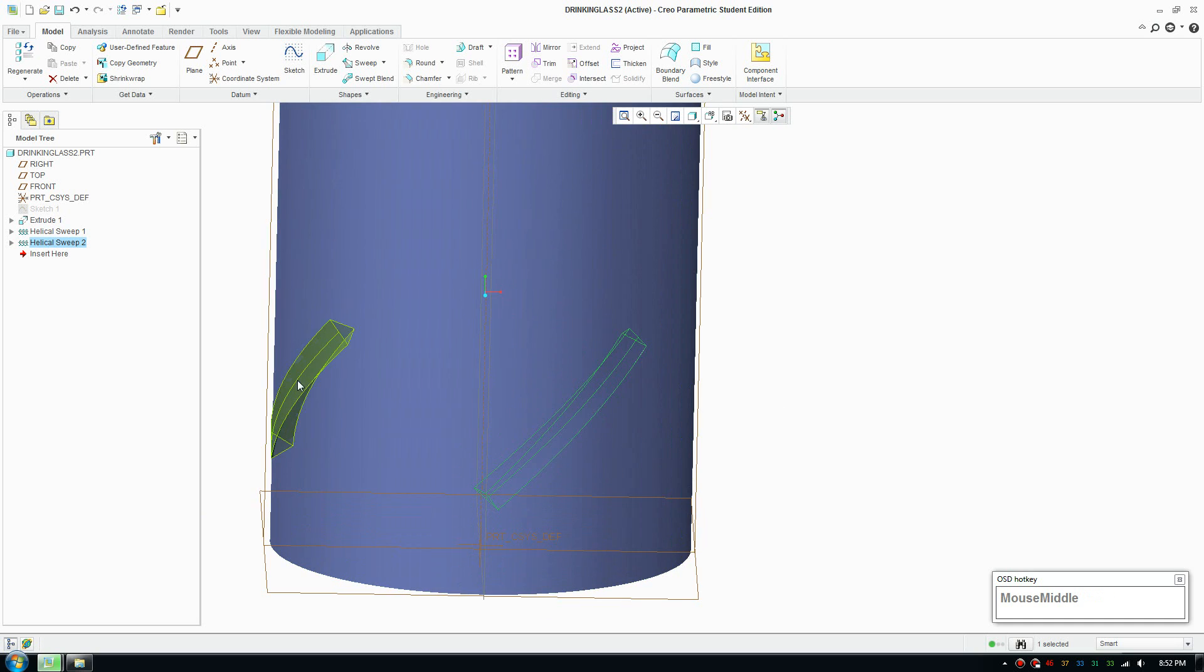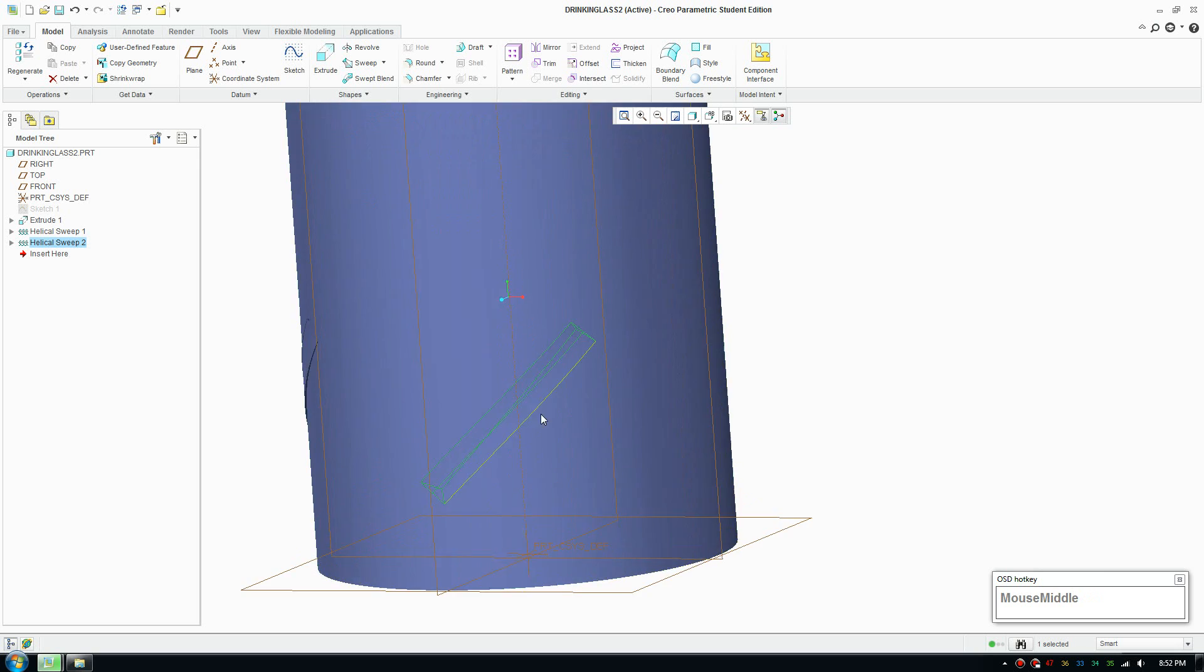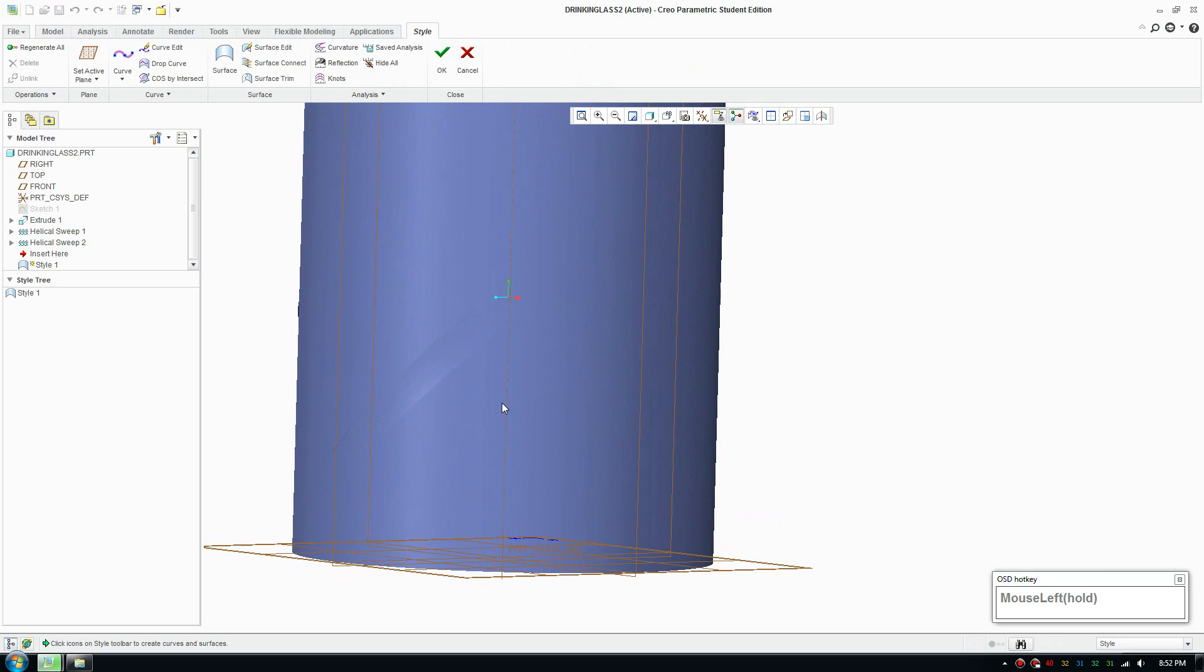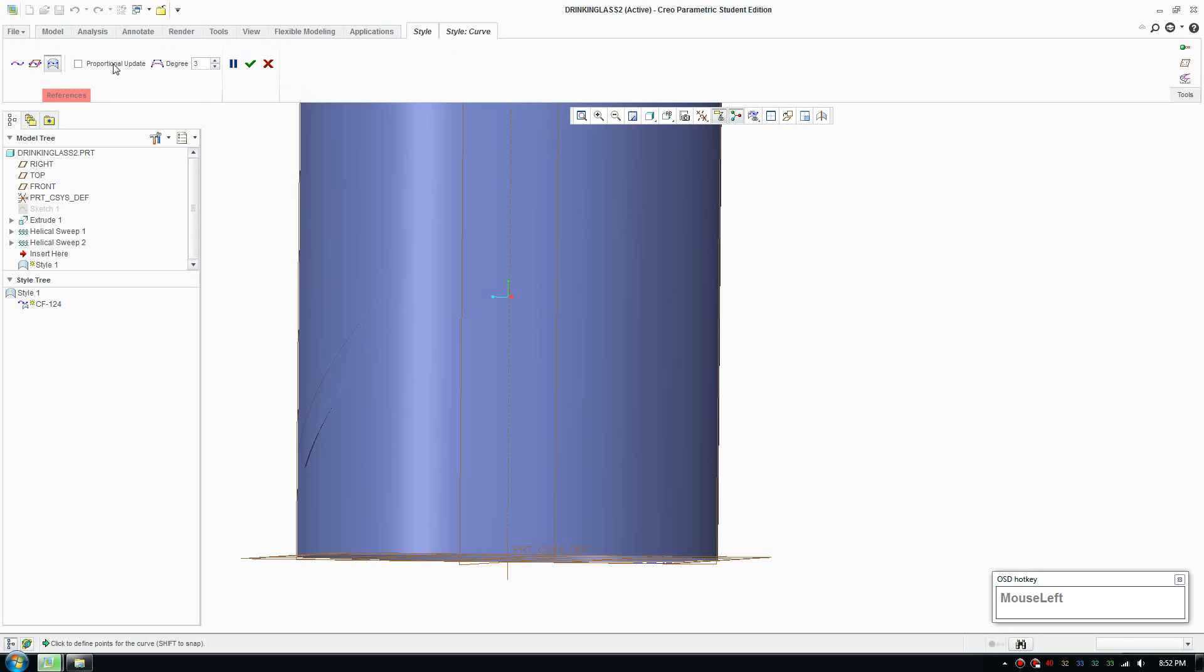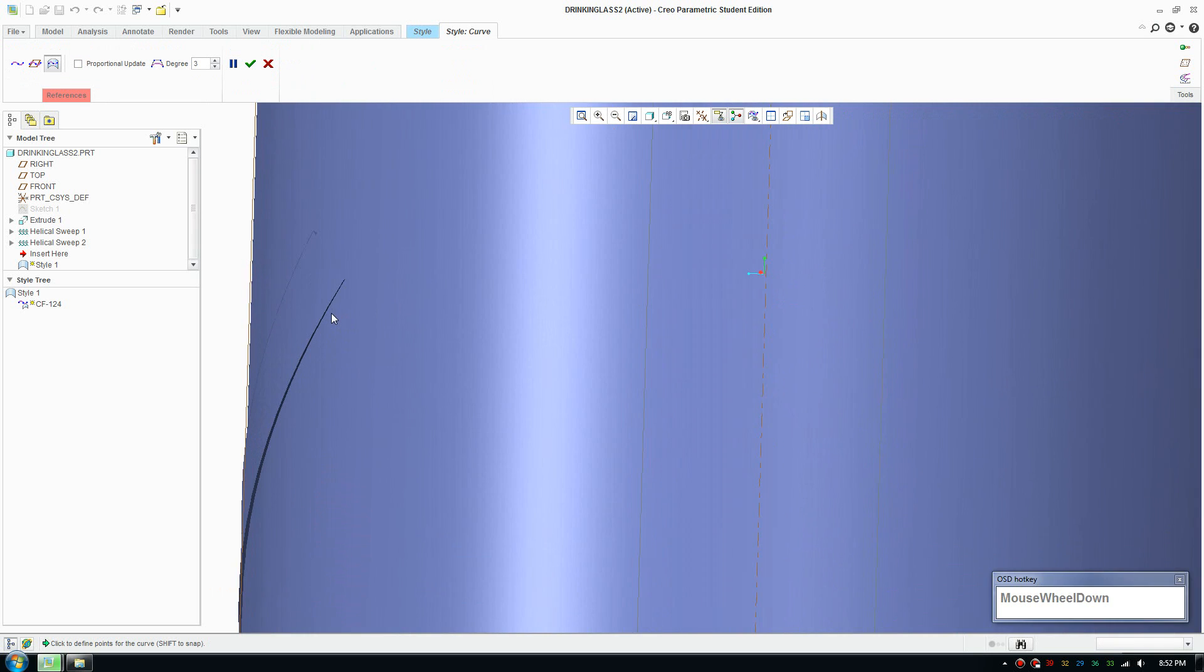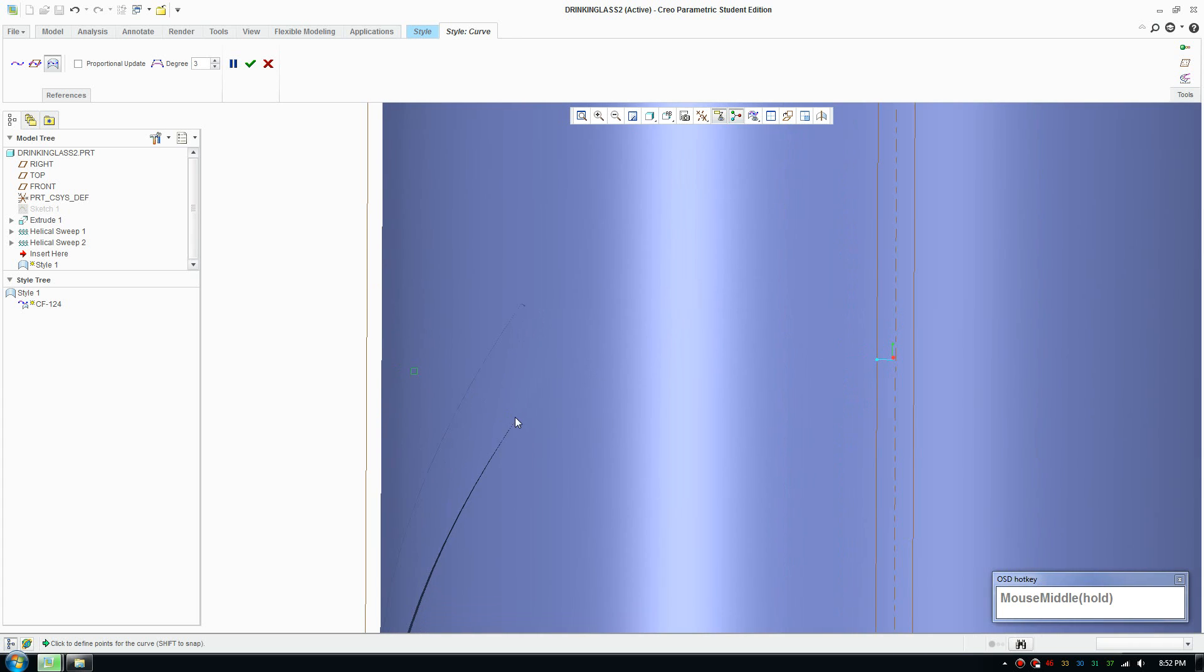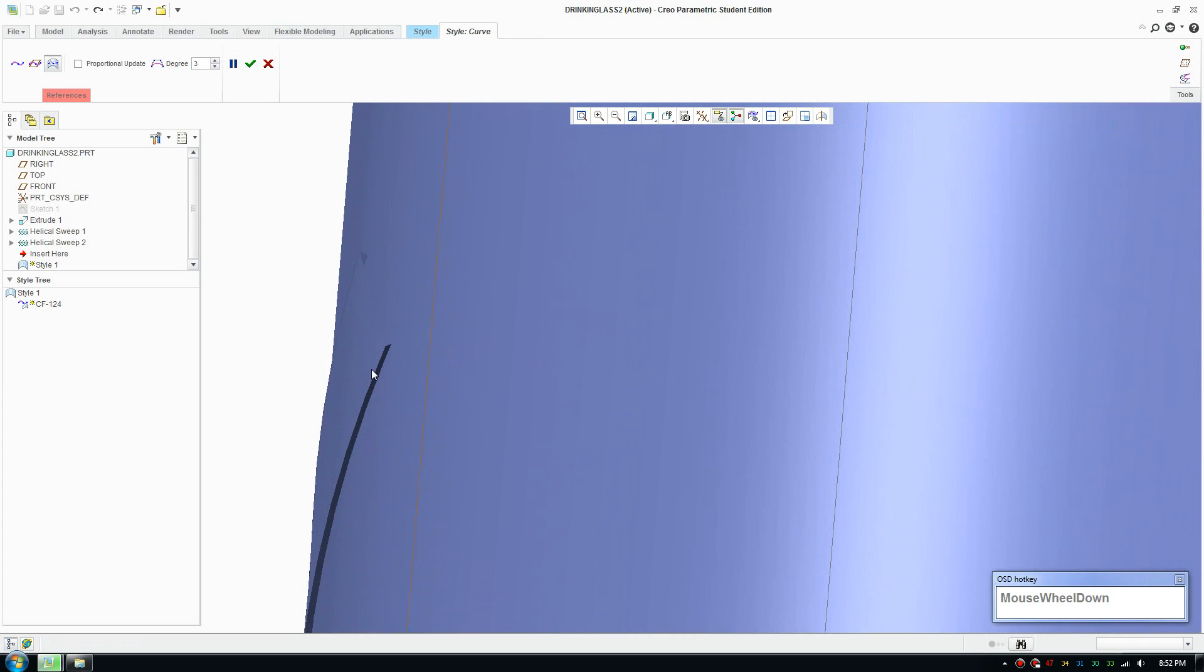So I recreated the helical sweep here and we're up to using a style tool and use the curve to draw on the surface.